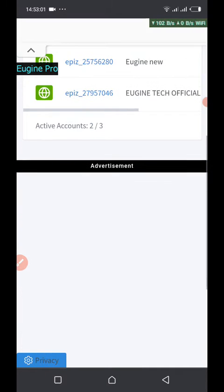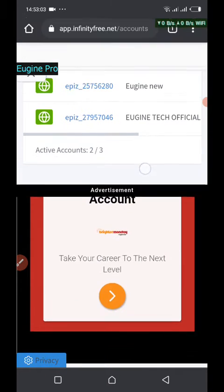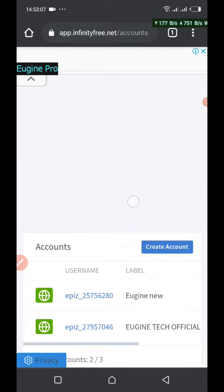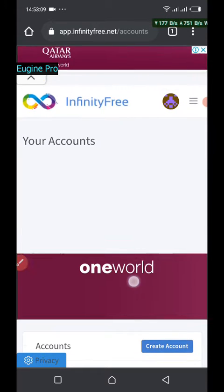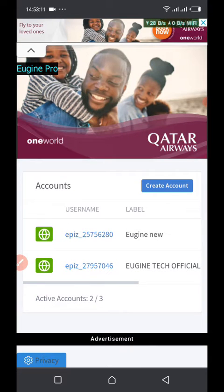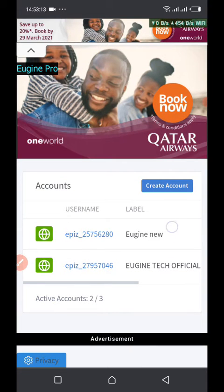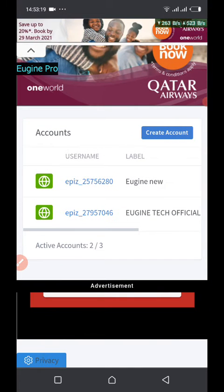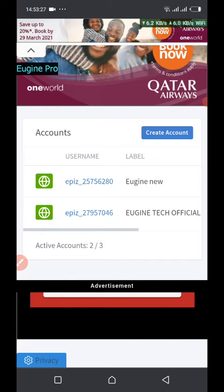Signing up is very easy. After creating the account you will be presented with a page. After creating an InfinityFree account, you also need to create a hosting account — it's this hosting account that you use to upload your web pages.